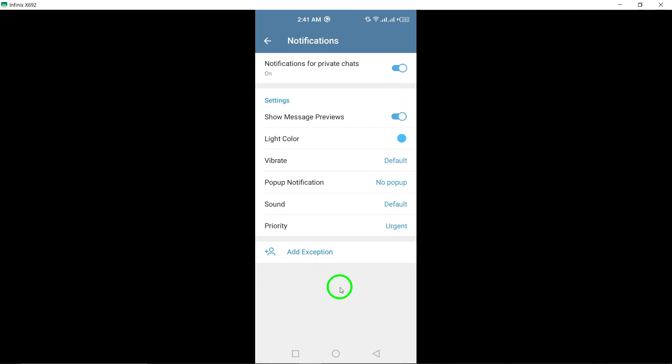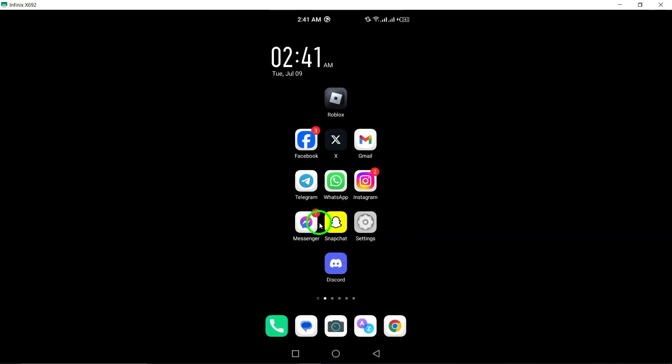By following these simple steps, you can ensure that you never miss out on any reactions in your chats and group conversations on Telegram. Stay connected and engaged with your contacts by turning on reaction notifications today.